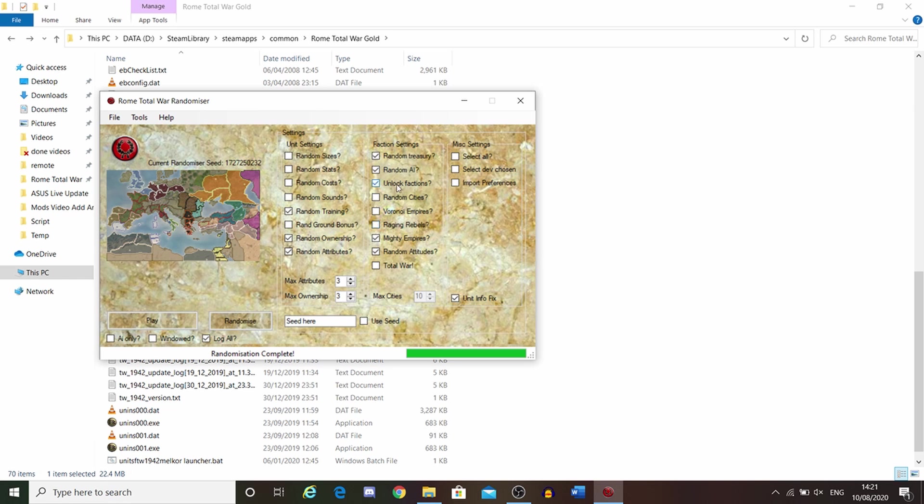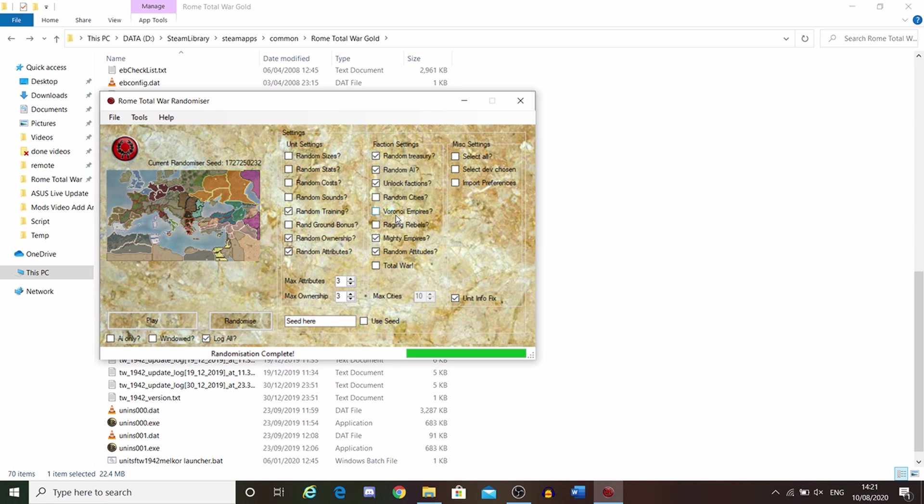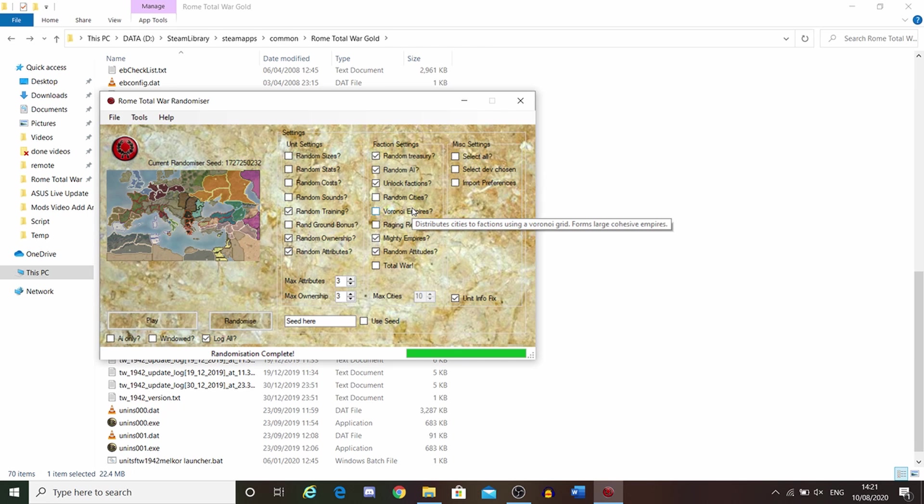These two here, Random Cities or Empires, is what determines how the world is going to actually look, the starting locations. This one here distributes cities to factions using the grid that's in the game, and that forms large, normal-looking empires. Let's take a look at this.